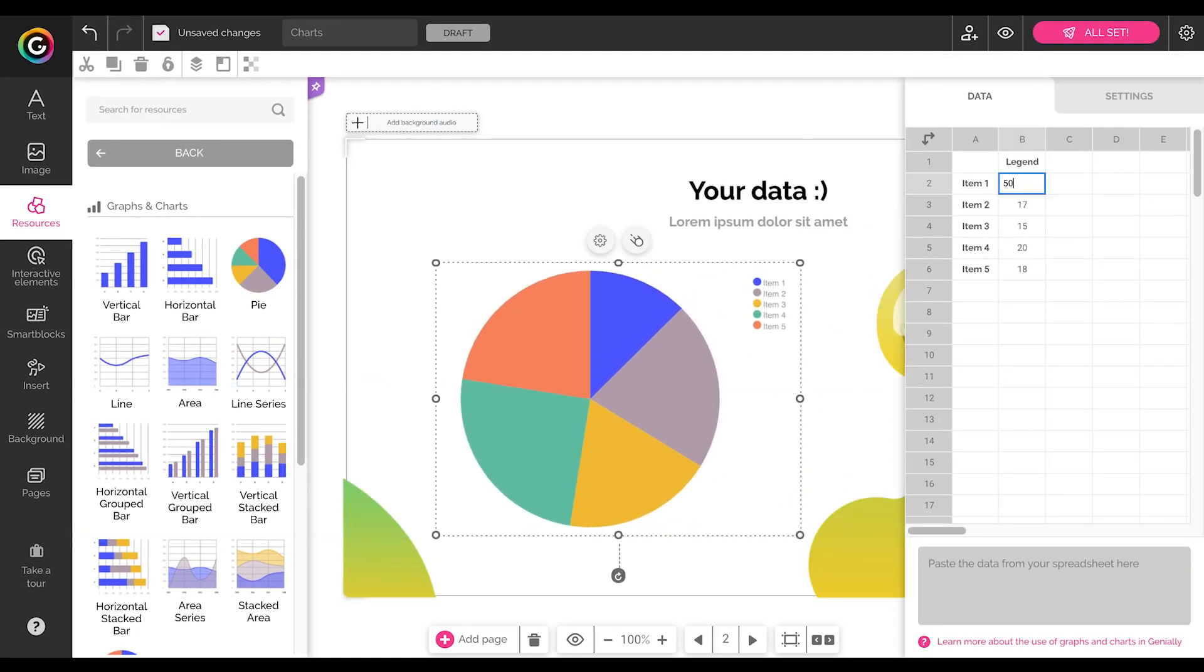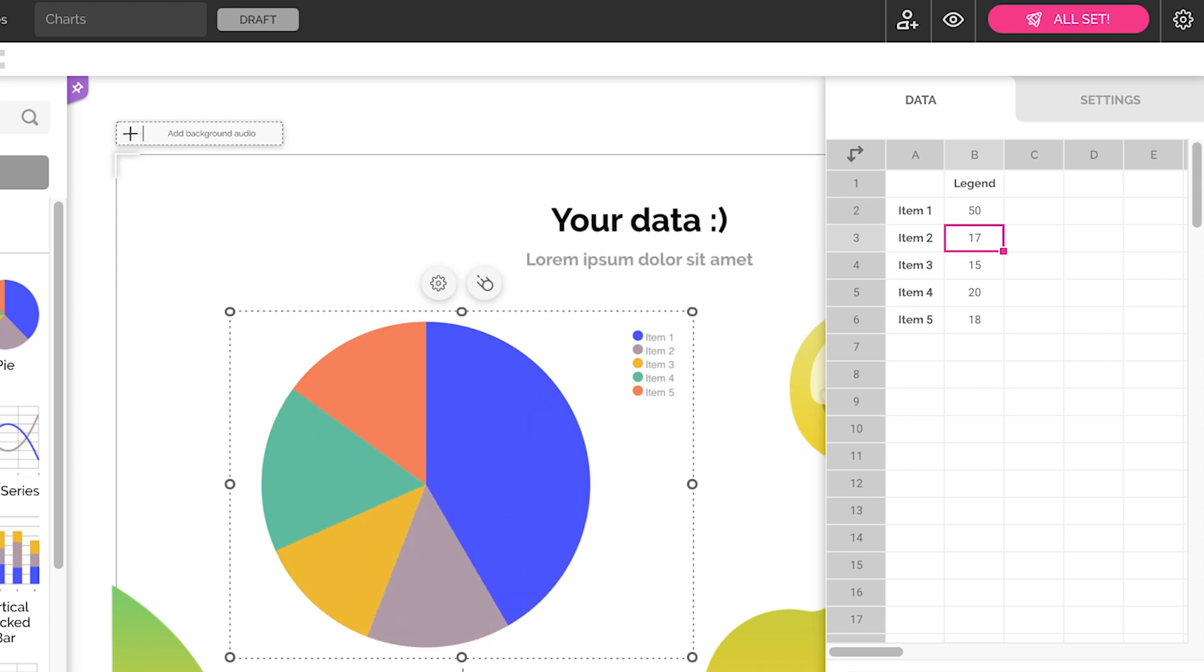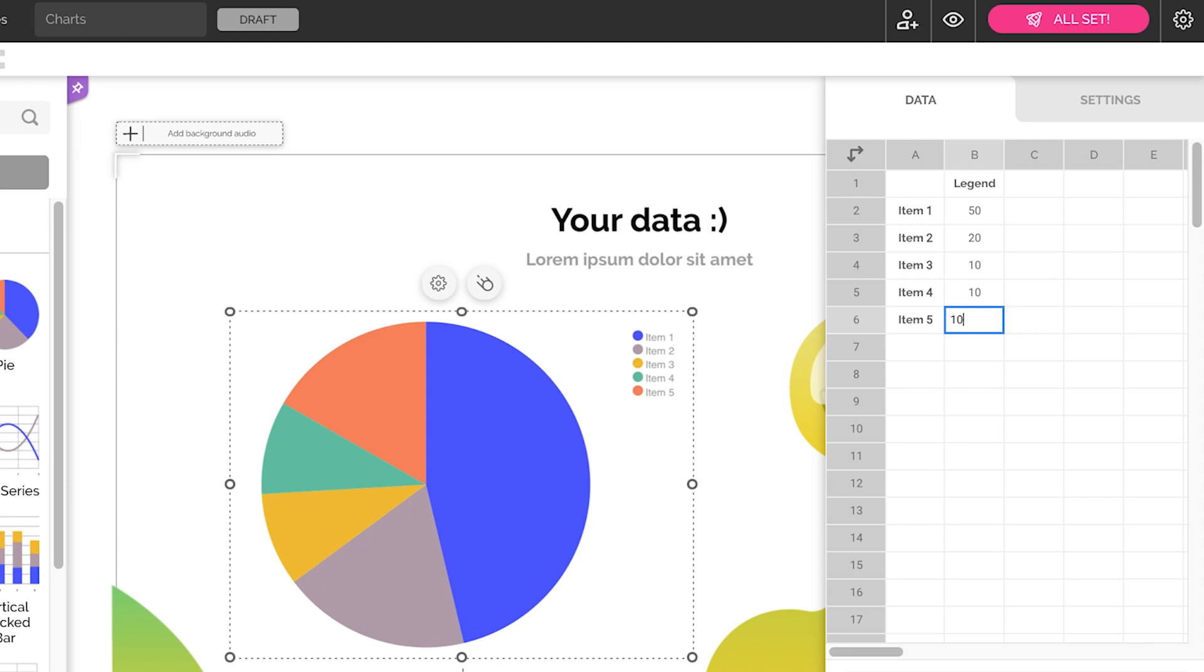Once they're there, you only need to enter your information. You can also change colors, the legend, and how to show your information from the settings tab.